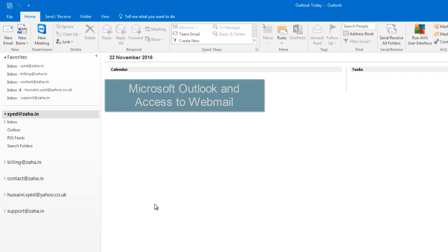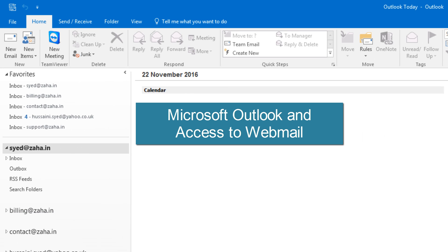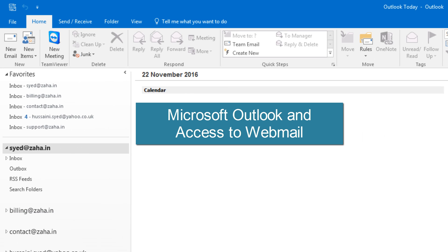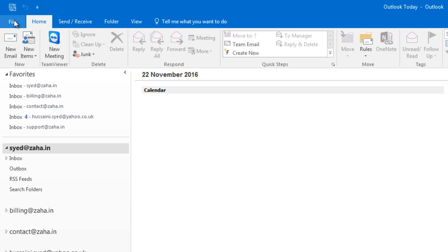For doing that you need to have Outlook and you need to have access to your web email. That is how you're going to set up your email account. To begin, you need to first acquire some basic information from your web email. So go to your web email.